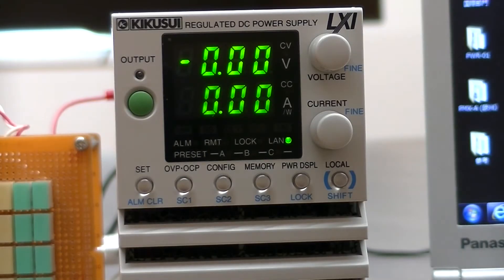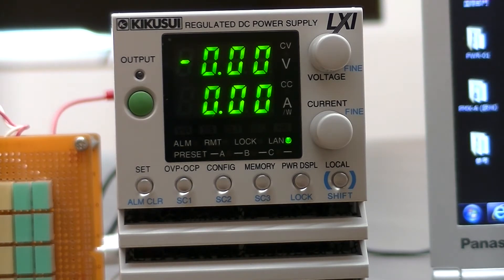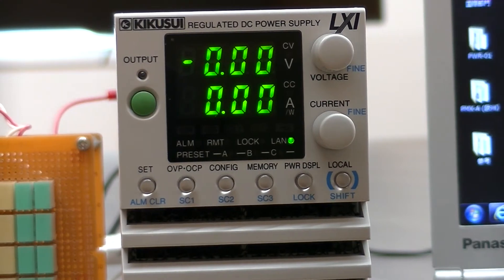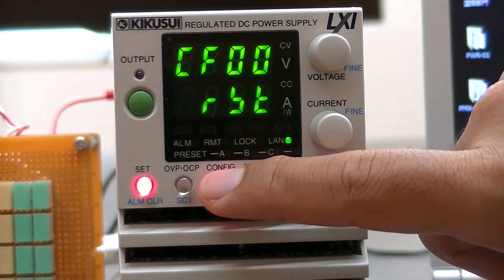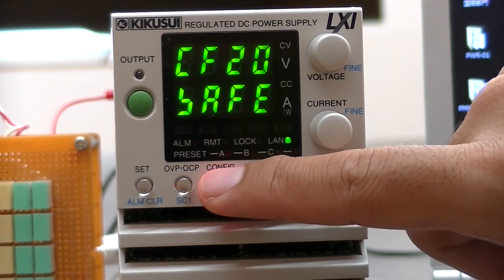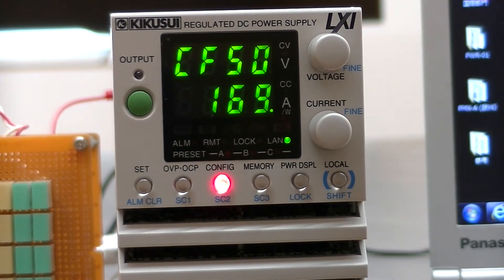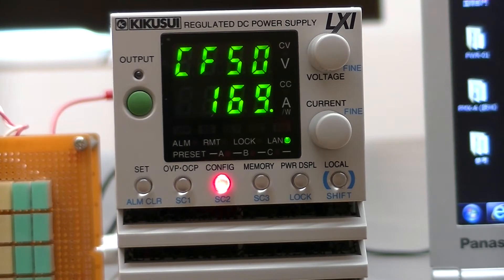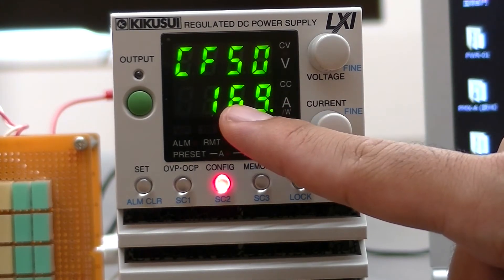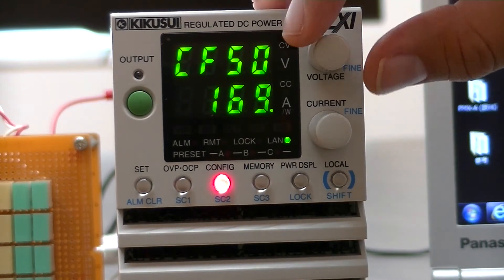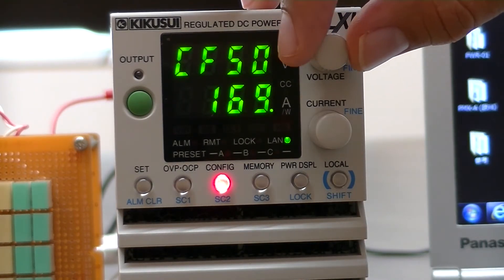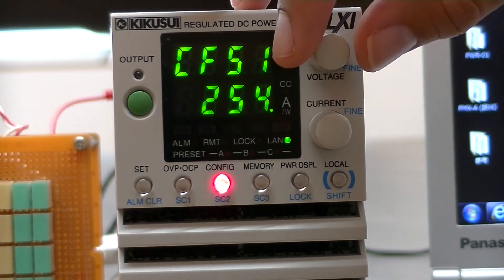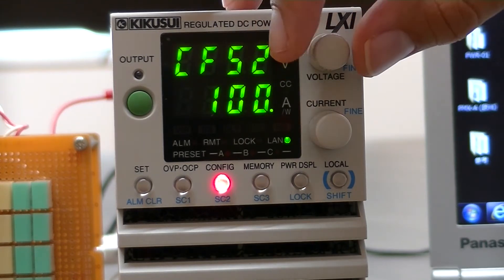Now once you have installed the visa and connected the LAN cable to both PC and the PWR01, you need to set up the IP address. This is done by selecting config 50. Usually it will take a while for the IP address to appear. Once you see the number below config 50, then you can scroll through config 50 to 53 to get the full IP address.